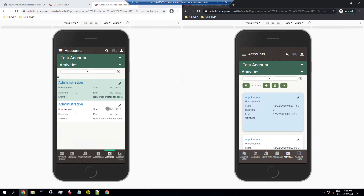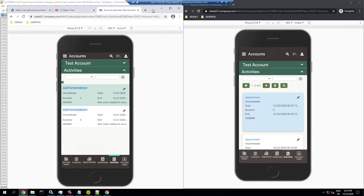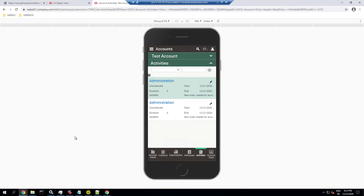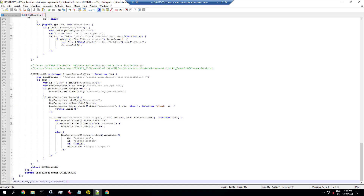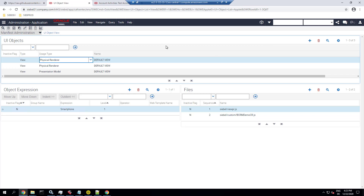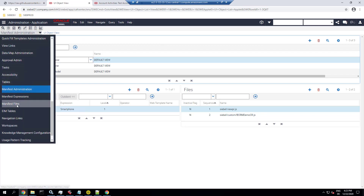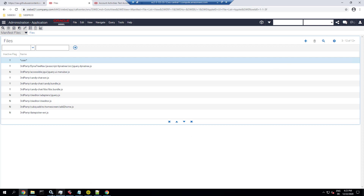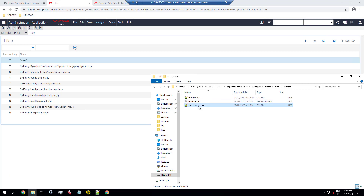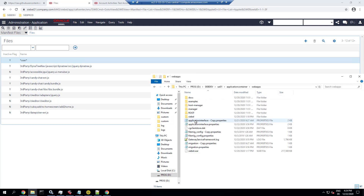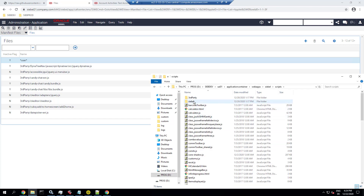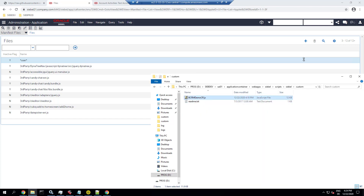Now we need to transport those customizations using the migration application from development to the test environment. In the development environment there is a custom style sheet and a custom JavaScript file with the new context renderer that achieves the transformation. These files are also registered as usual in the Open UI manifest in the development database. The files are in the AI of the development server under WebApps Siebel Scripts Siebel Custom.